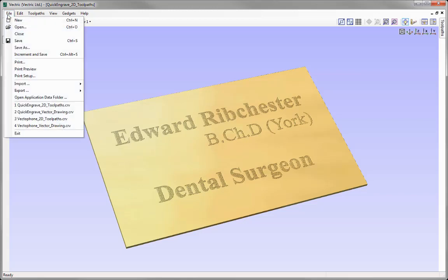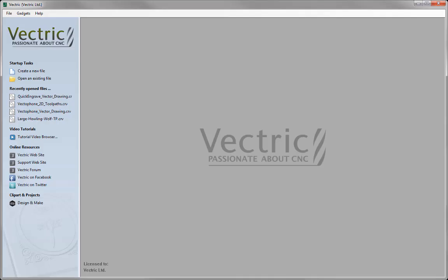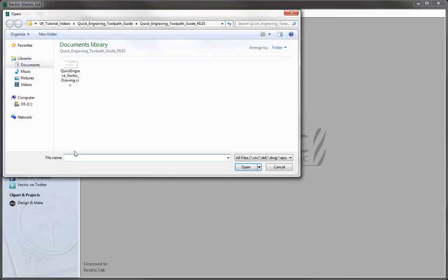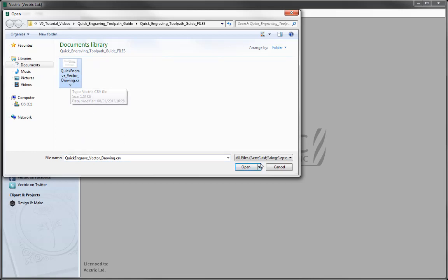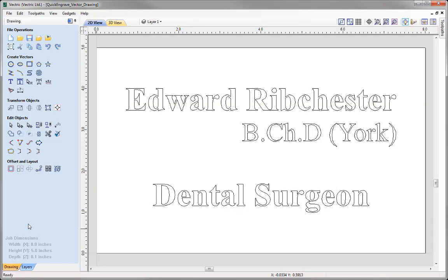Let's go to File and close this down. Now let's open an existing file from the quick engraving toolpath guides project folder. We're going to open the quick engrave vector drawing .crv file, press open, and here we have some text that we're going to use to demonstrate the quick engrave toolpath.